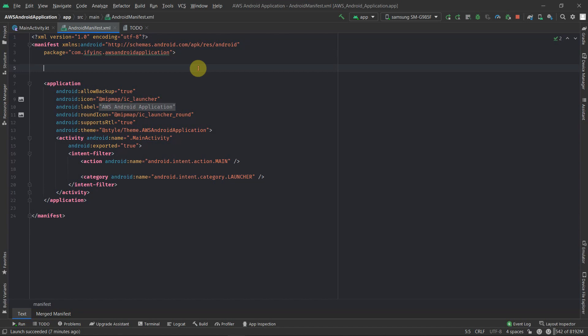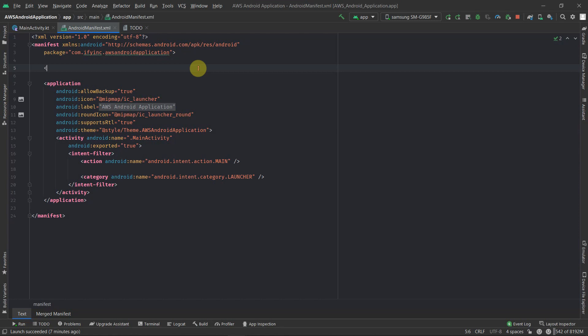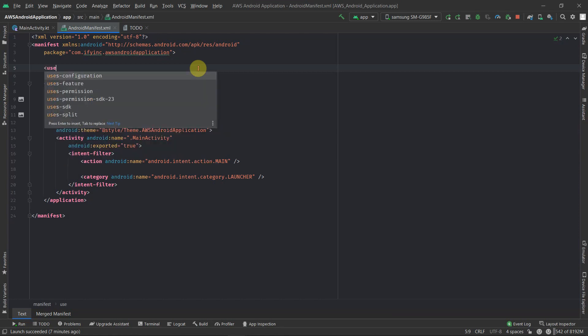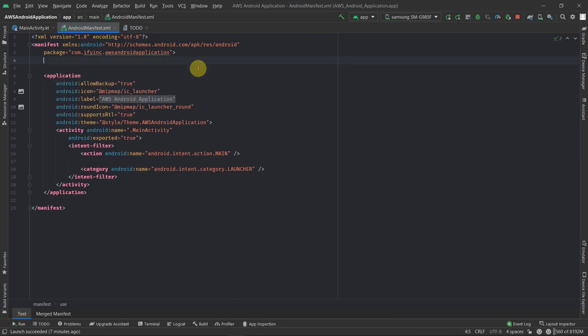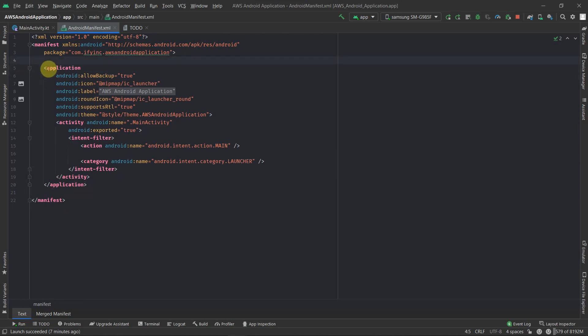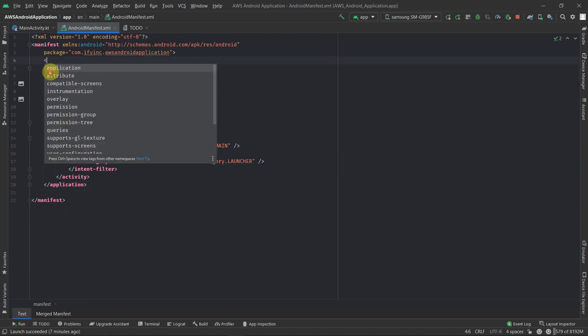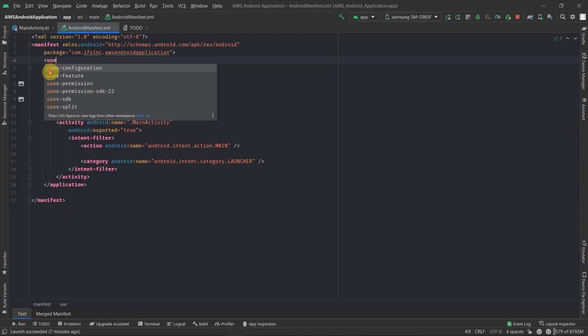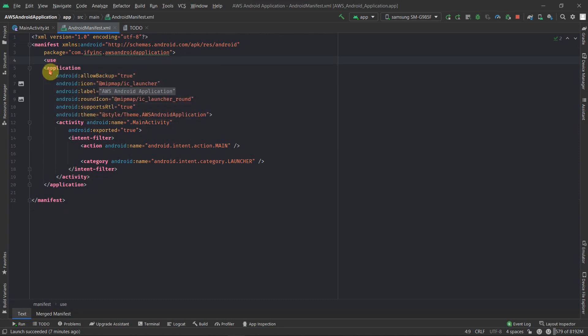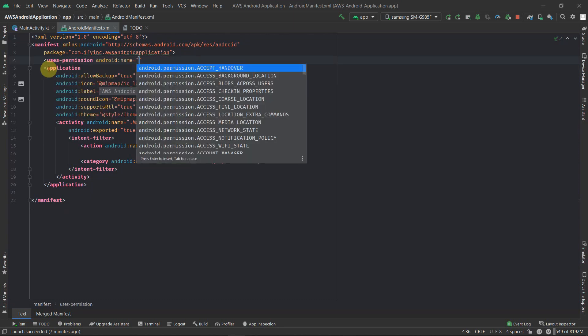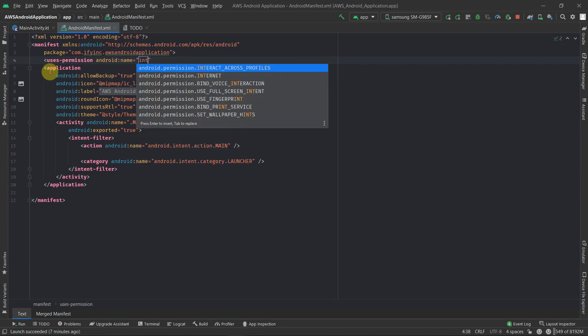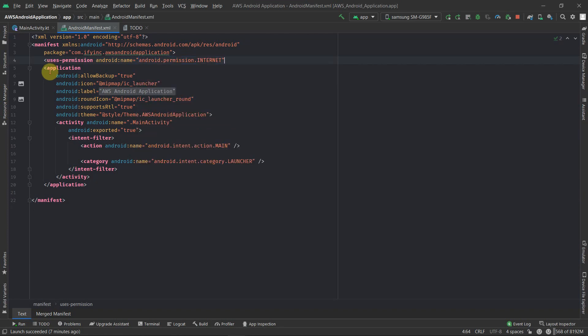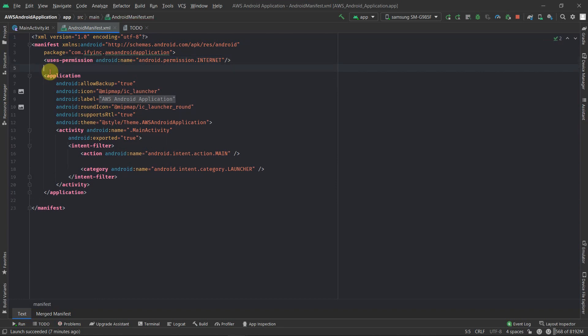We require three major permissions for this application. In order to add the permission, all you have to do is inside this manifest file, outside the application tag, you need to add this tag called uses-permission. Then after this you just need to enter the name of the permission. Suppose that we are working with internet, so type 'internet' and this is the permission for the internet.